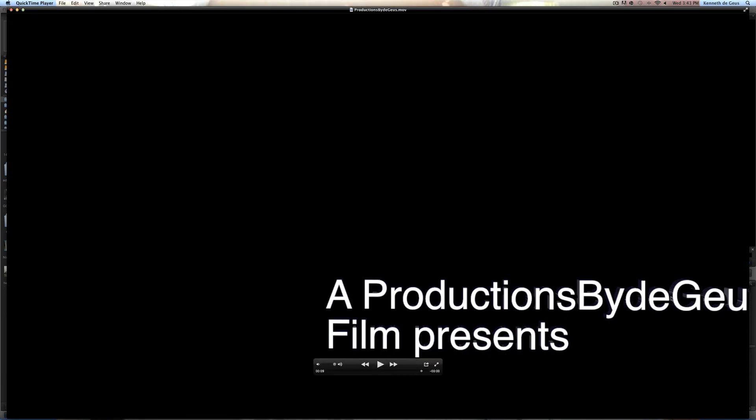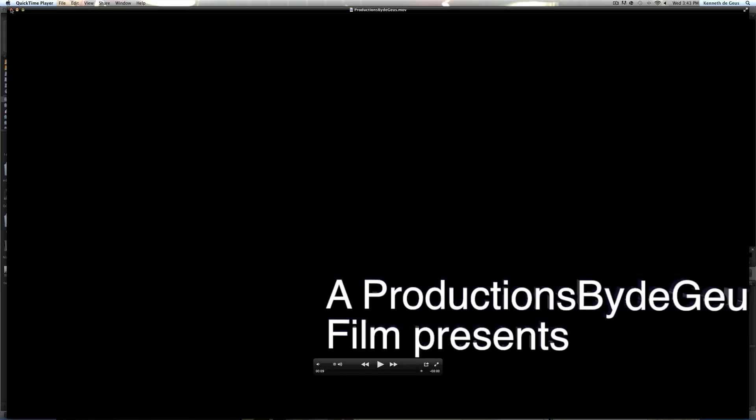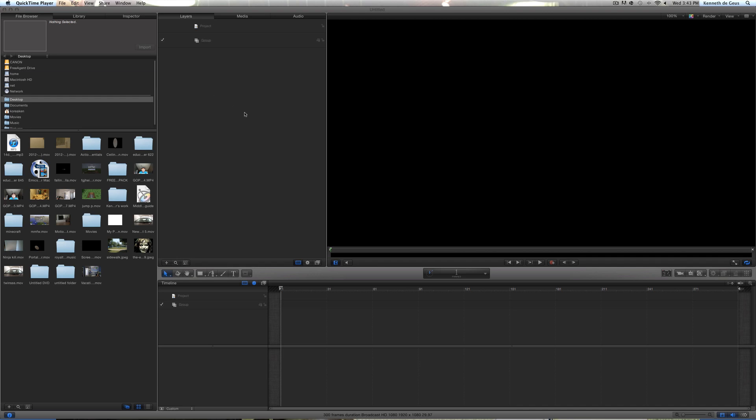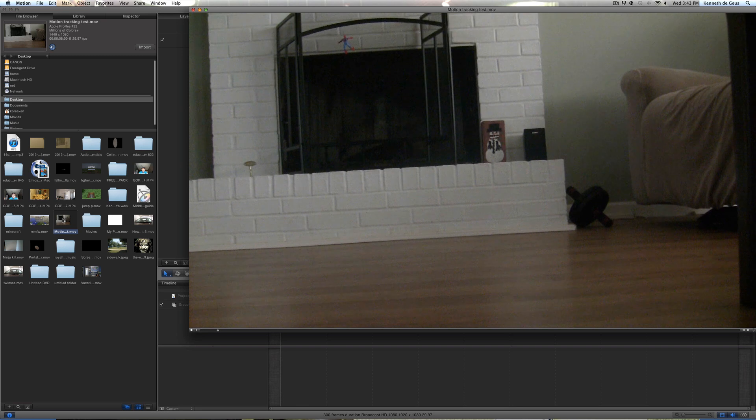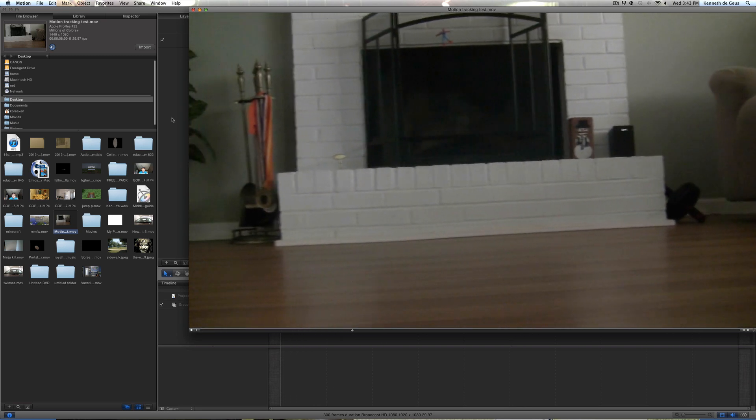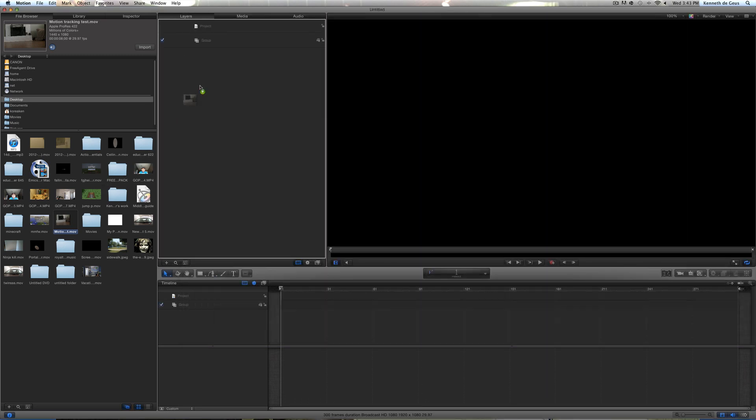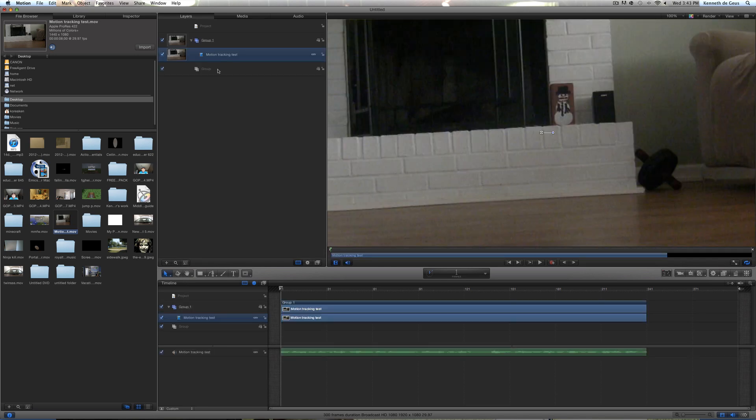As you can tell, I did some 3D right here, but not quite that much. So let's just go ahead and get into Motion 5 here. Just go ahead and import your footage. I'm going to be using different footage this time. I'm going to be using this footage right here. Let's go ahead and just drag that in. It should make a new group for you automatically.